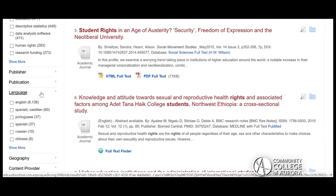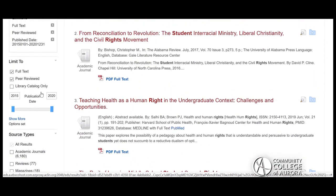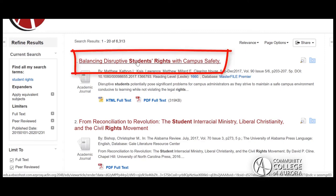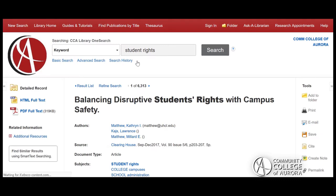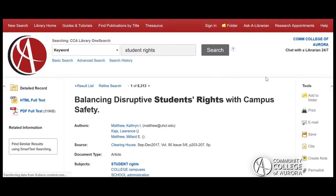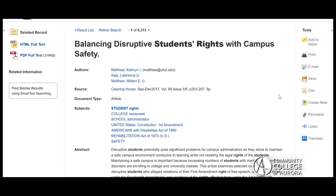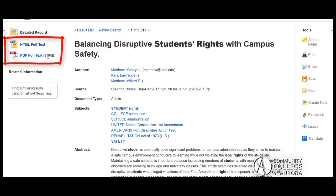After finding and selecting some resources, you can use additional tools in OneSearch to save, send, and cite them. On the results page, click on the title of one of these sources to navigate to the record page. If you would like to read the article online, select HTML Full Text or PDF Full Text to see the full version of the article.